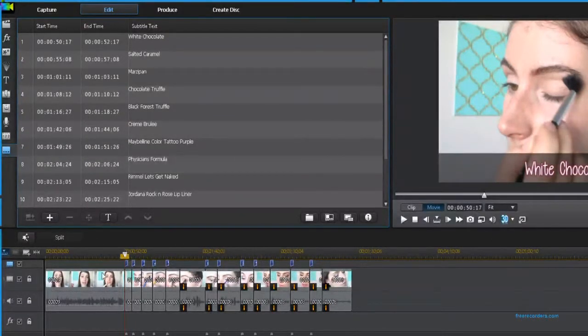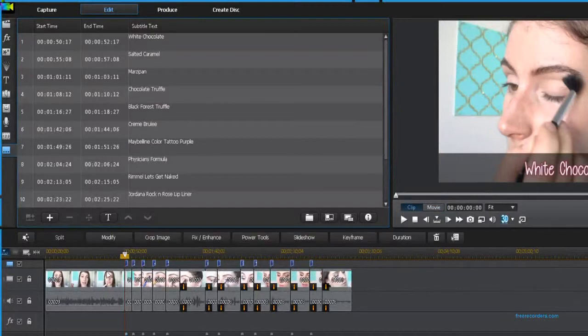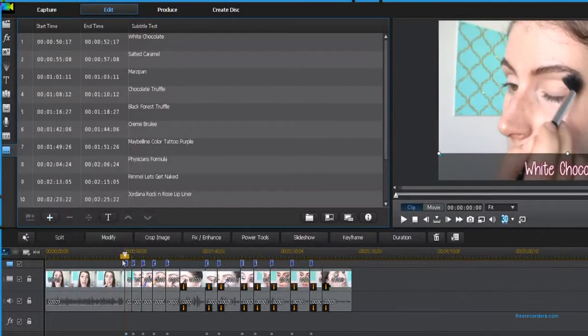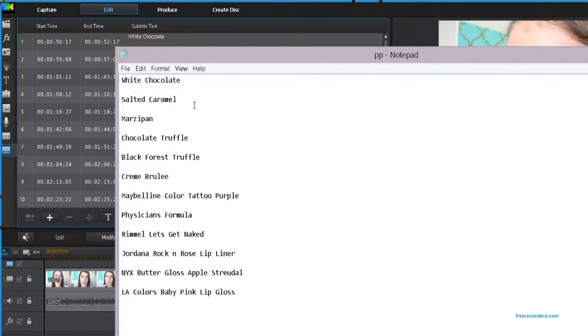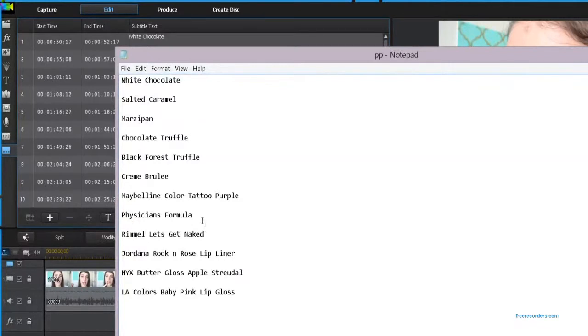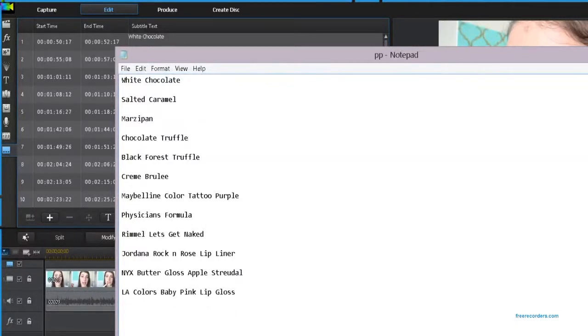Now how I added in all of these using a text file is I went into Notepad and all you do is type in your subtitles. Make sure in between each you double space so that you get the proper spacing. This is how it's going to translate into PowerDirector.